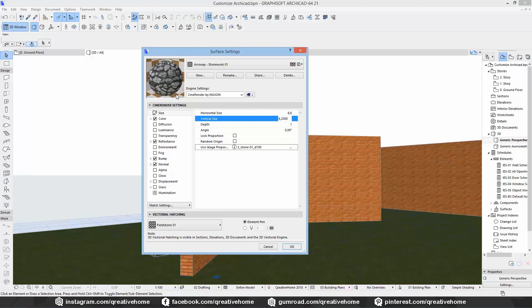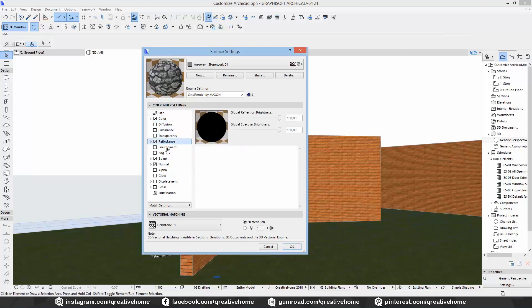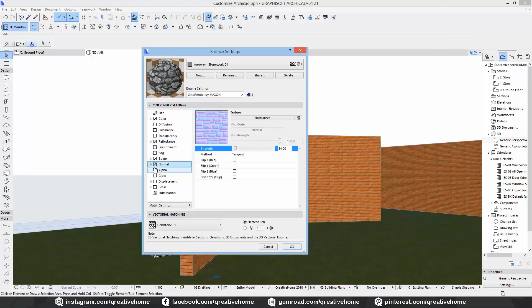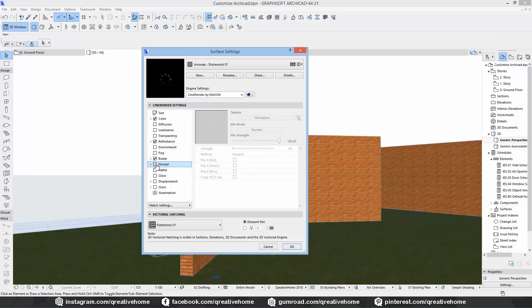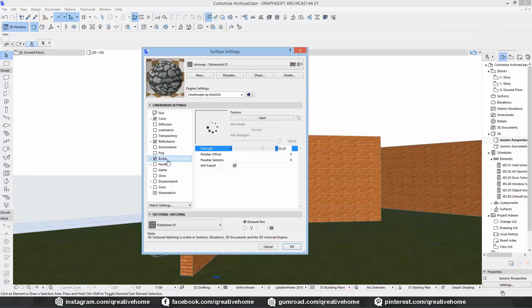Now you can see that the preview image at the upper left corner already looks quite decent. But we're not finished yet. We keep the subtle reflectance here. But we can deactivate the normal channel. We don't use a normal map here. But we're using a bump map.